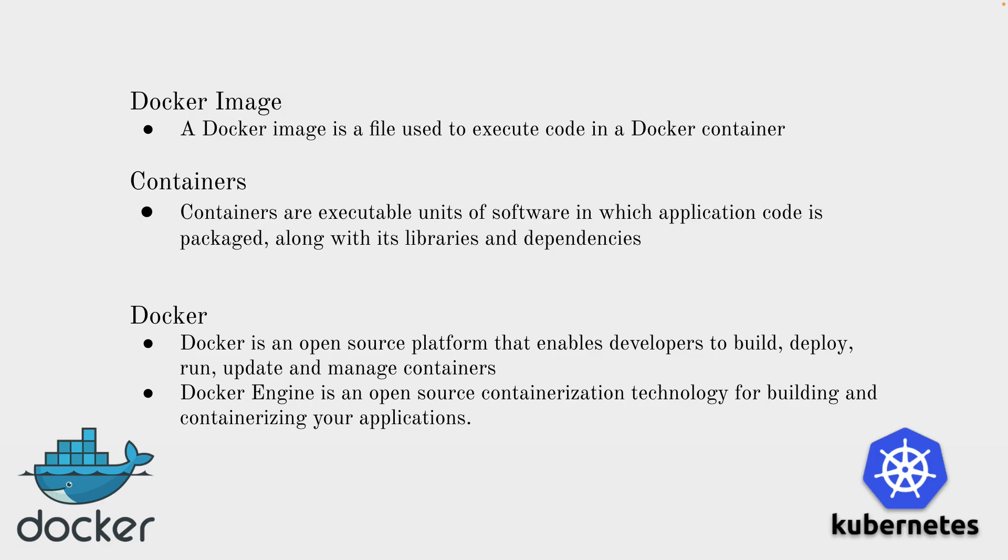Once we have the image, that image we can run in containers. The image is holding all the required things to run the application. Next thing is Docker. Docker is an open source platform that enables developers to build, deploy, run, update and manage containers. Docker Engine is an open source containerization technology for building and containerizing our applications.